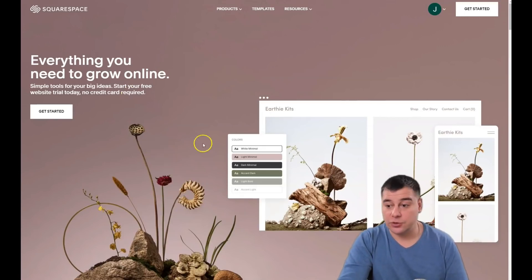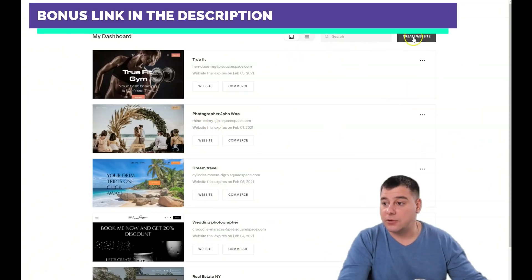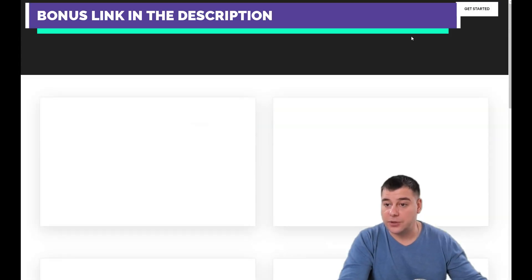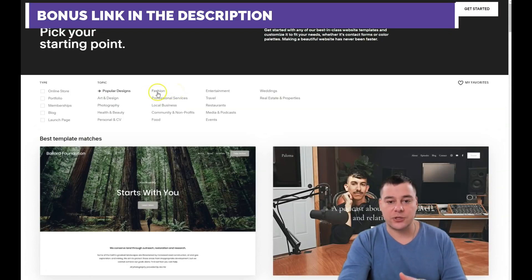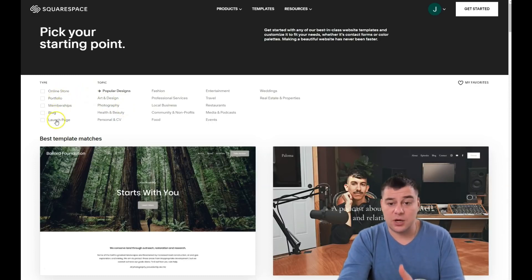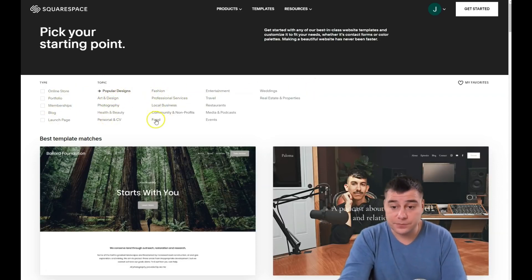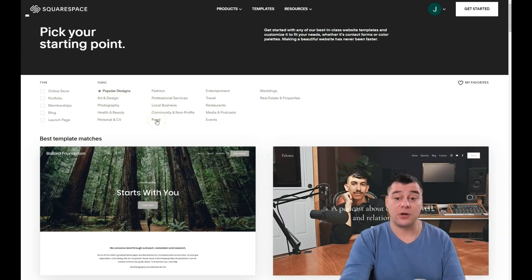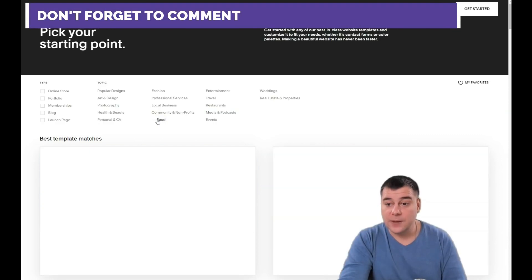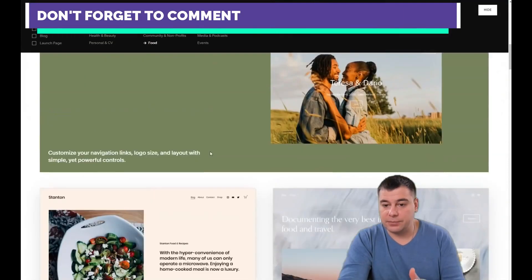Let's jump to the editor and I'll show you the platform itself. This is the dashboard — I have a couple of websites already pre-made. You just press 'Create Website' and the platform will ask what type of business you have: online store, portfolio, membership, blog, launch page. Then it asks for a topic — art and design, photography, personal, food, events, fashion, travel, and so on. I want to show you on the example of a coffee shop, so let's press 'Food'.